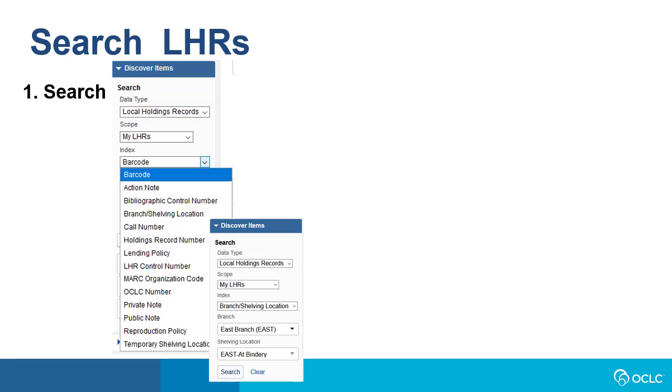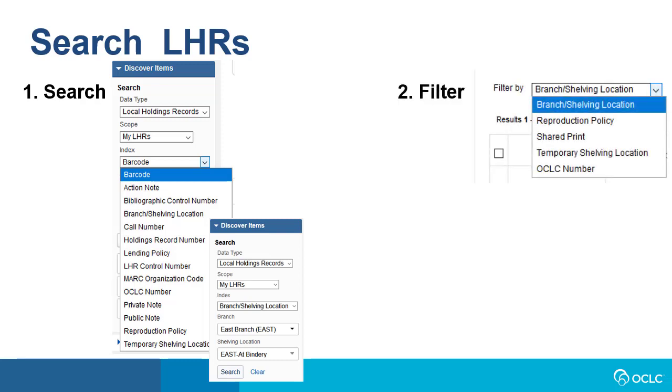Some indexes, such as branch shelving location, will have a sub-selection drop-down list, and you'll need to select the relevant option, such as name of the branch or shelving location. After performing this search, you can filter the results by branch or shelving location, by reproduction policy, by shared print, by temporary shelving location, or by OCLC number.